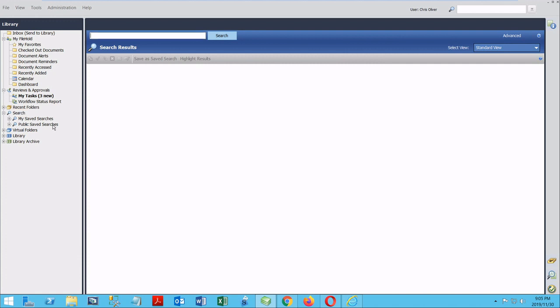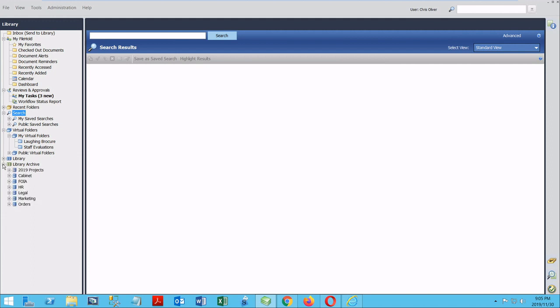Virtual folders offer a way to gather documents from different parts of your library for projects that you're working on. It could be a personal project in your own virtual folders or a shared folder with other people are going to be accessing as well. Finally, just below the library, we have the archive. This is where you can send your documents that need to be retained, but you don't need to see in your library every day.